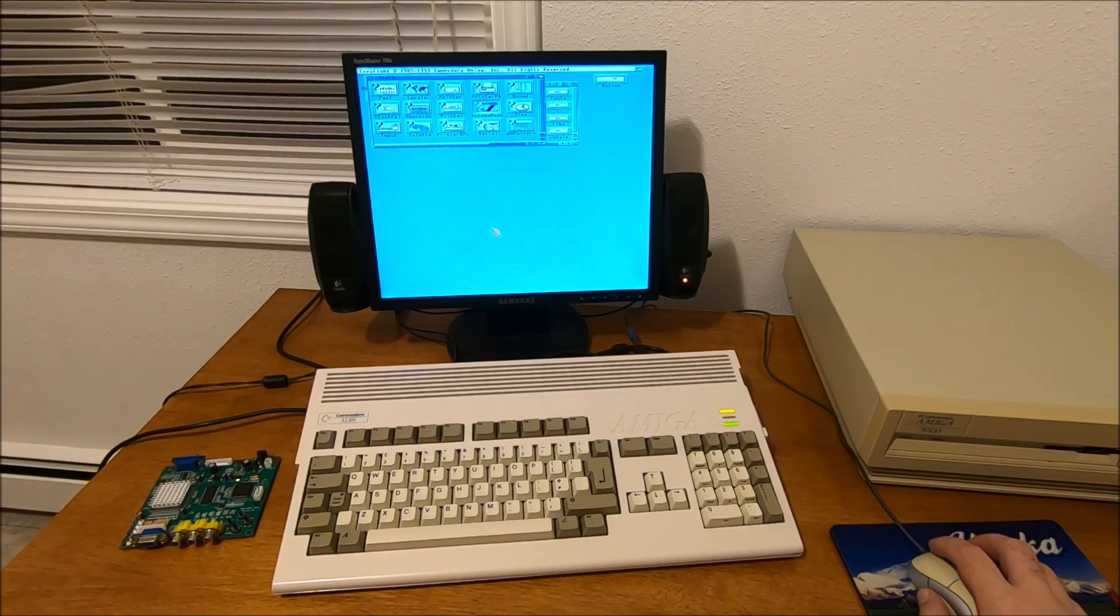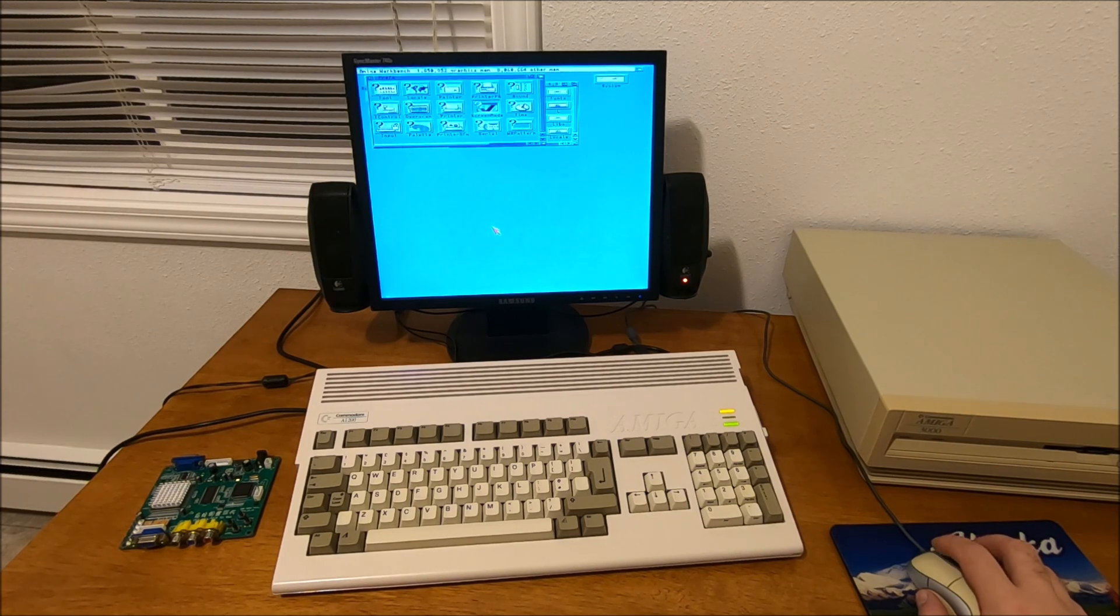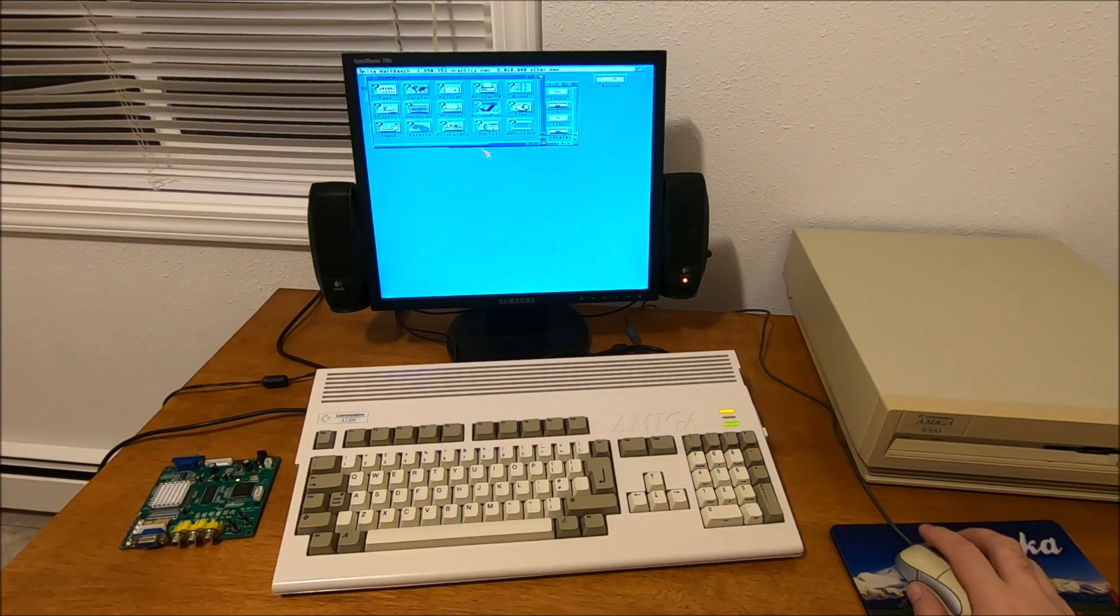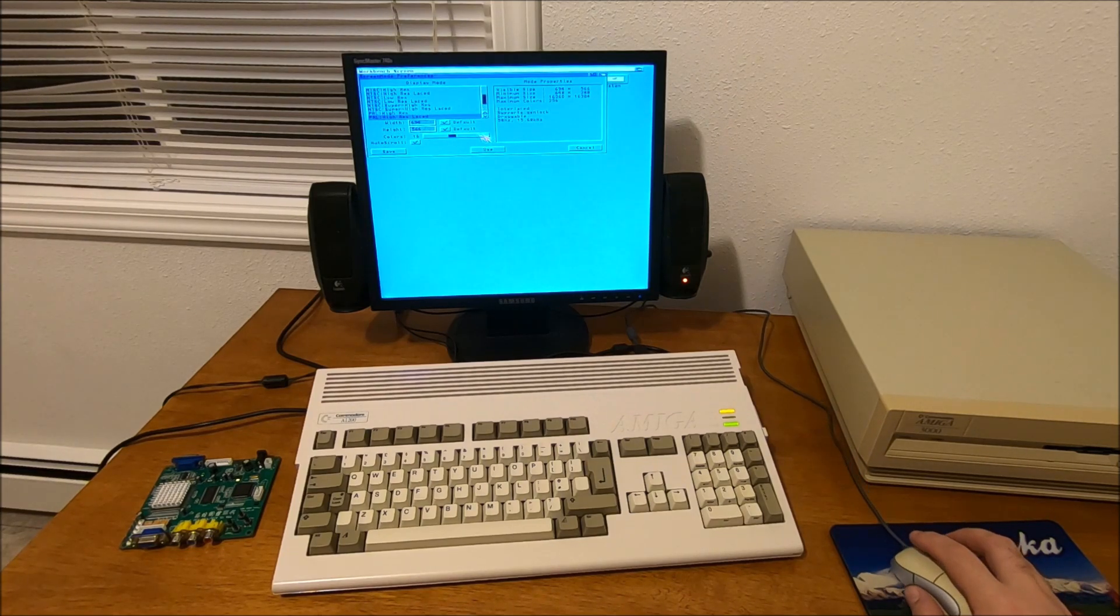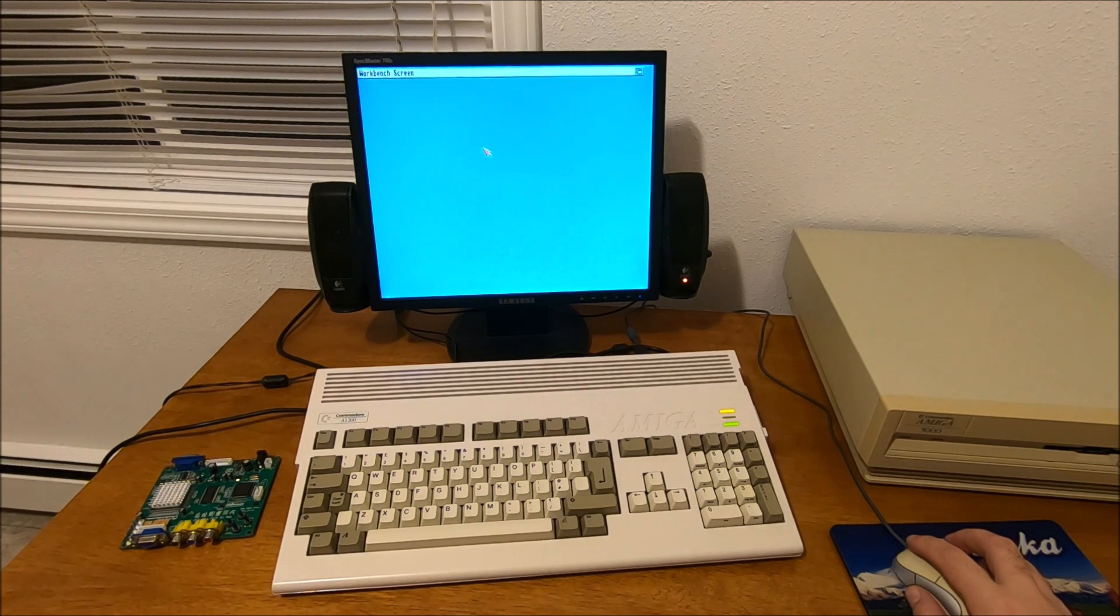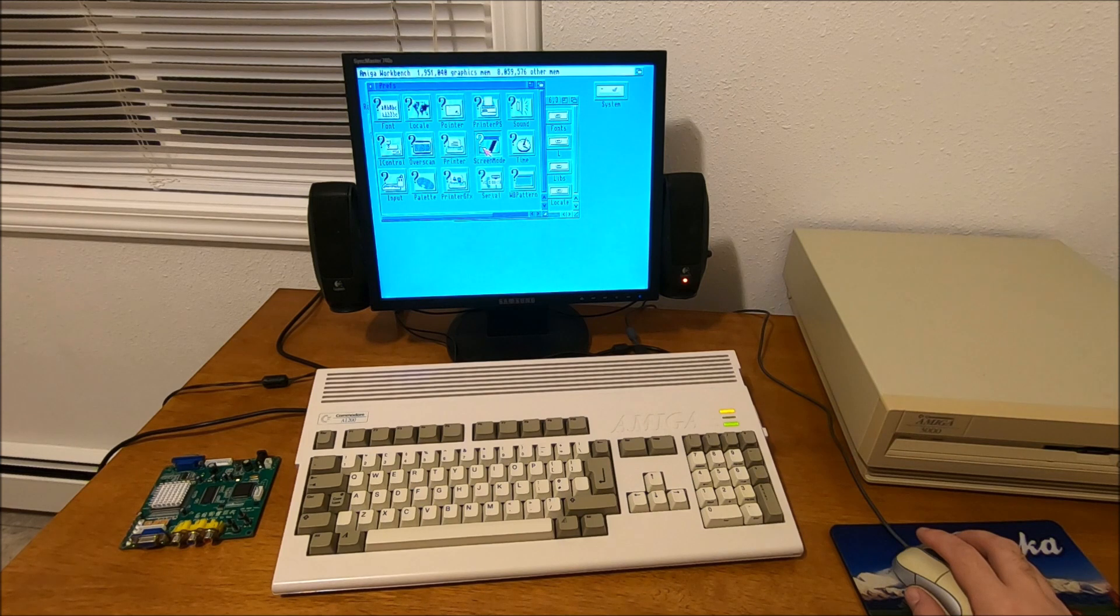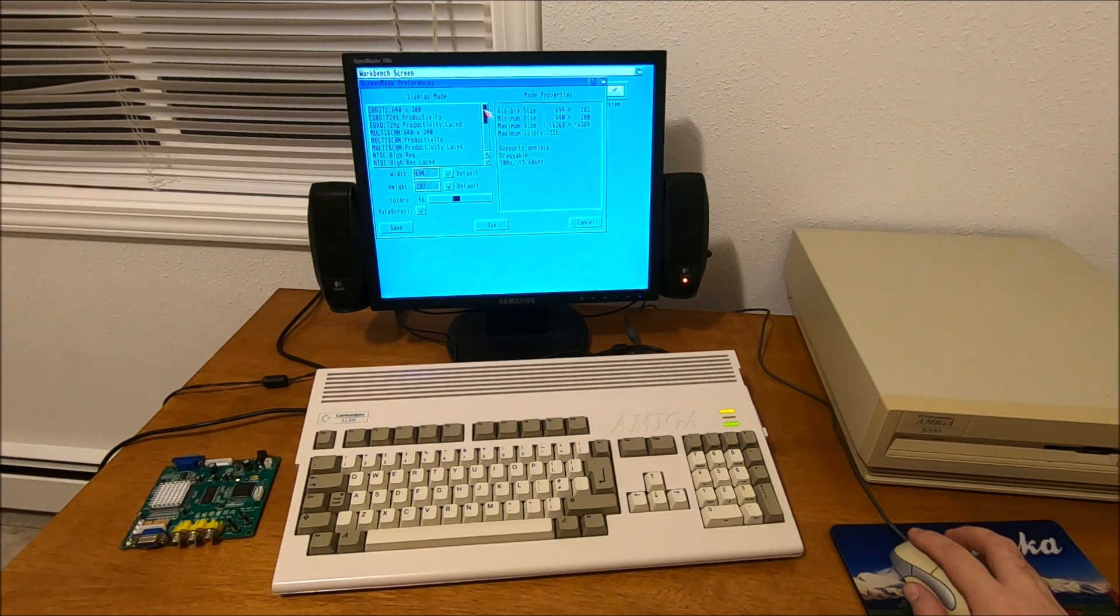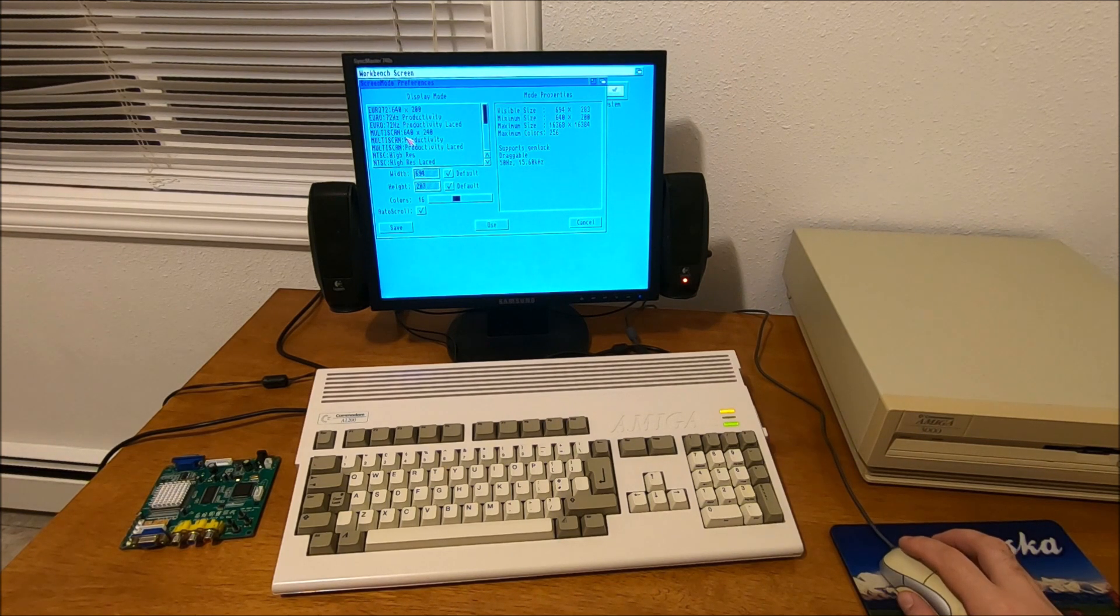If I'm using that, the screen will flicker pretty bad to the point where it's not usable. Scan Plus AGA is a scan doubler but not really a flicker fixer. If it had flicker fixing capability, the screen wouldn't flicker. To work around the problem, I installed a few more modes